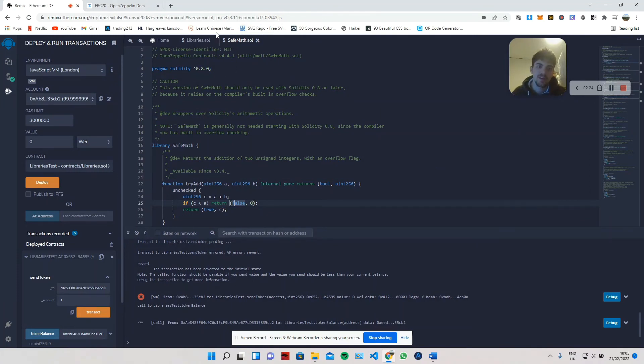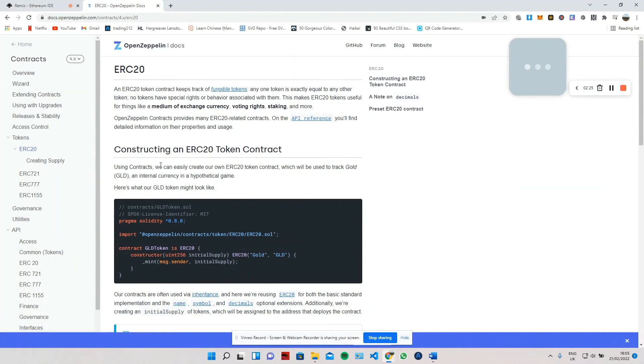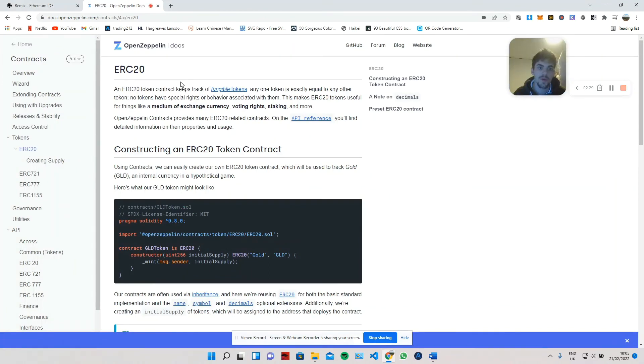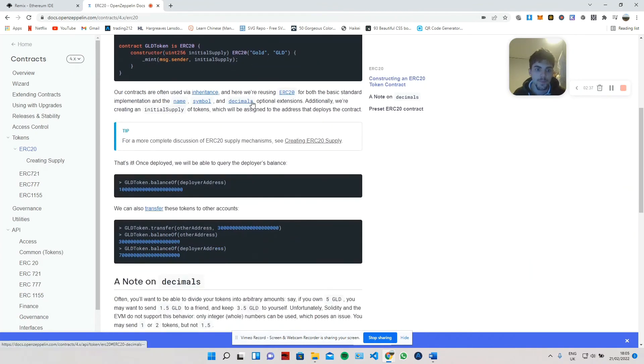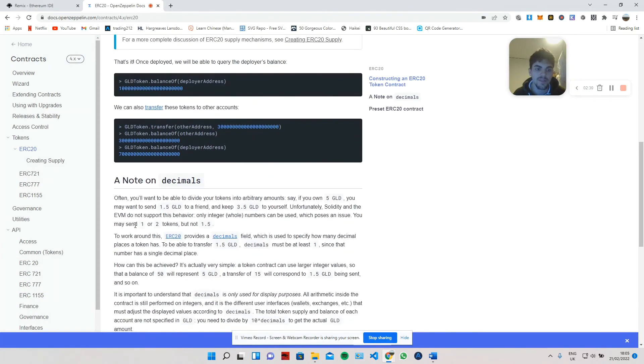OpenZeppelin has also got some other pre-built things. For example, when minting ERC20 tokens it gives you its own kind of structured way of doing it, just making your life easier basically.